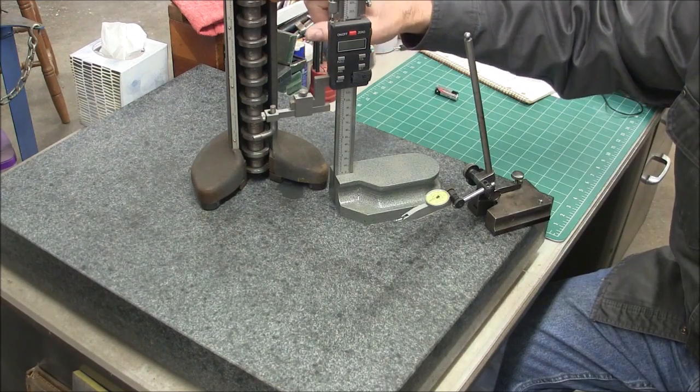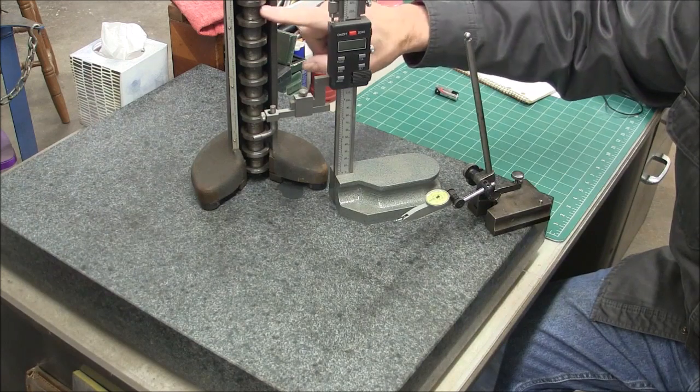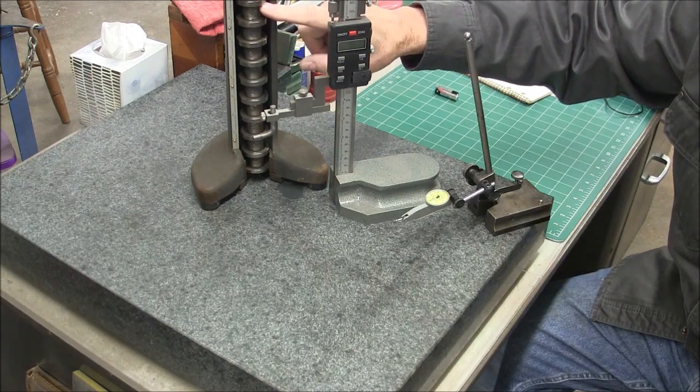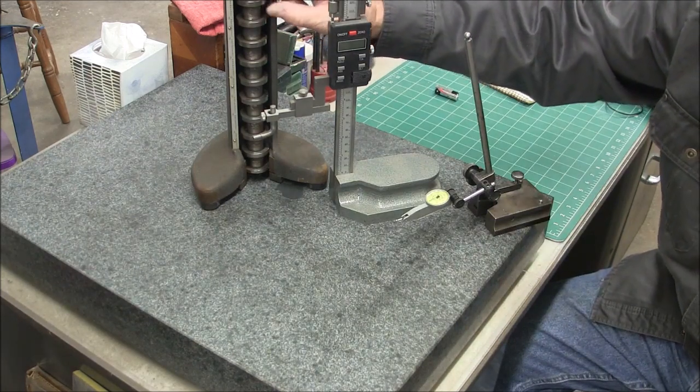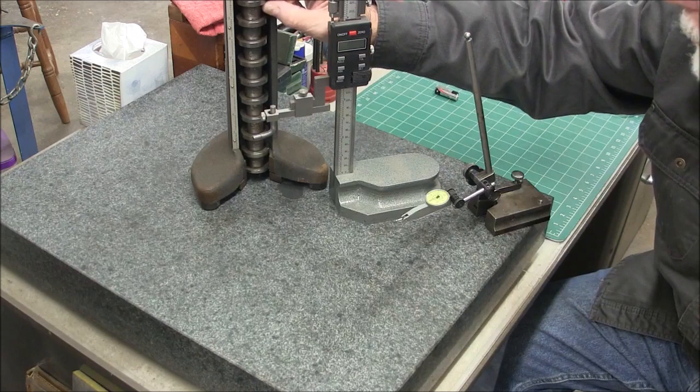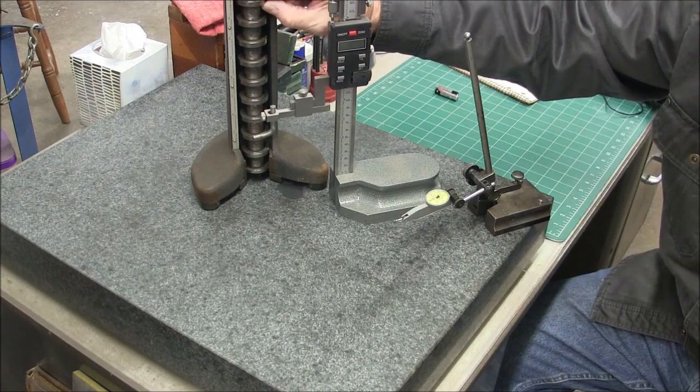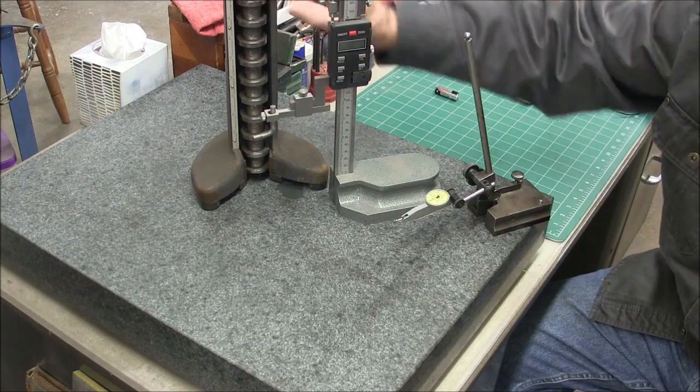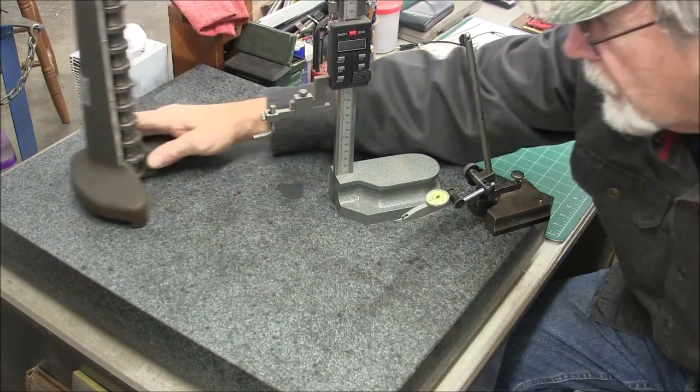This one you can take readings on the top or you could take readings on the bottom and if I remember it's exactly two hundred thousandths. So you can account for the difference in the reading.